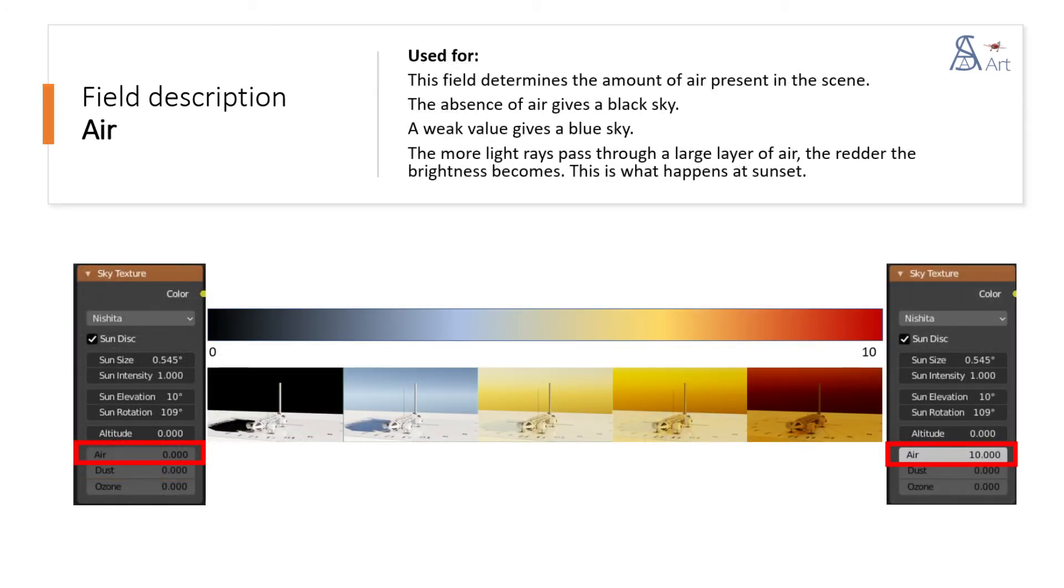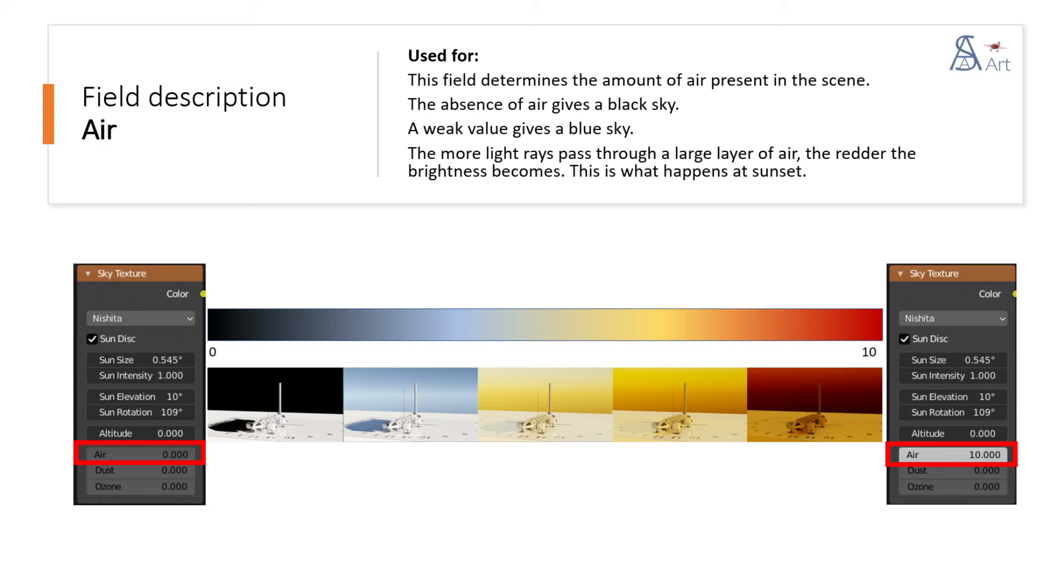This field determines the amount of air present in the scene. The absence of air gives a black sky. A weak value gives a blue sky. The more light rays pass through a large layer of air, the redder the brightness becomes. This is what happens at sunset.